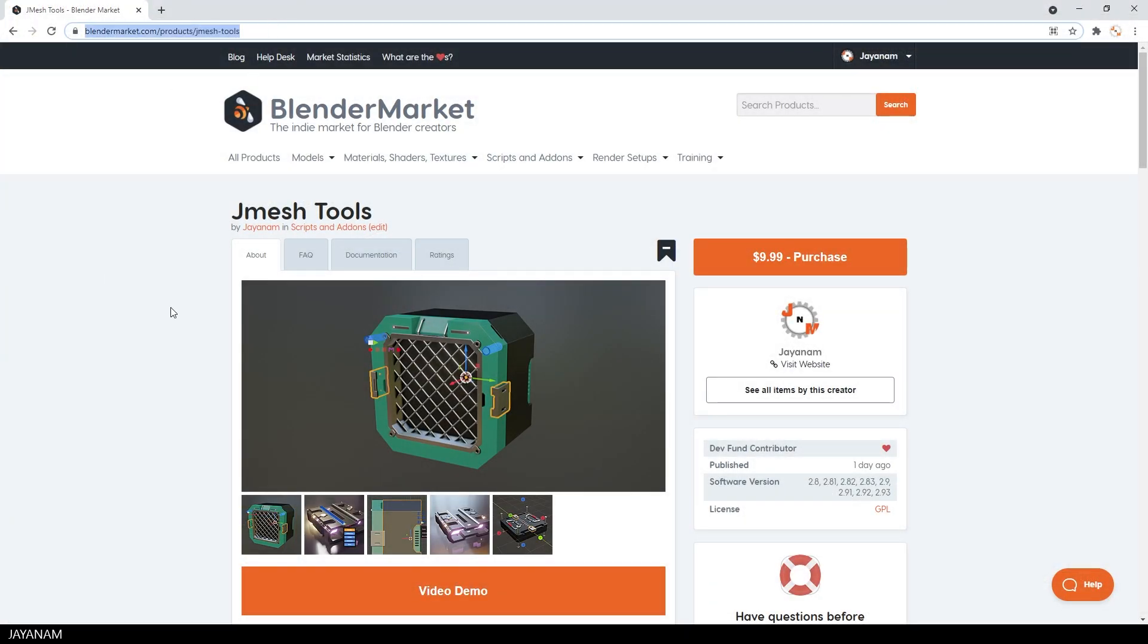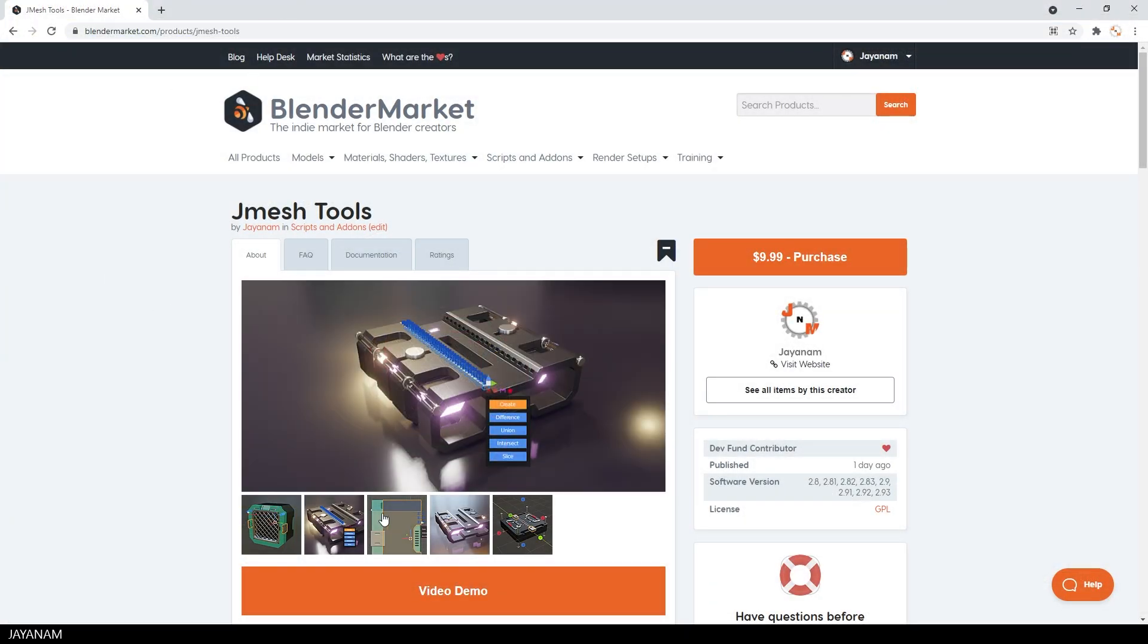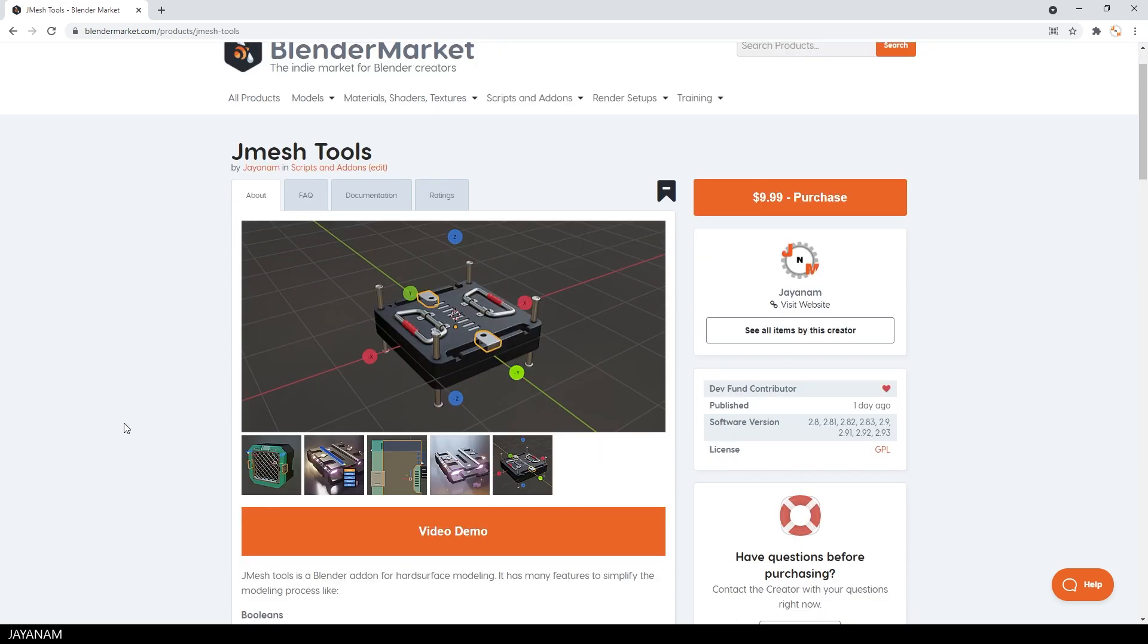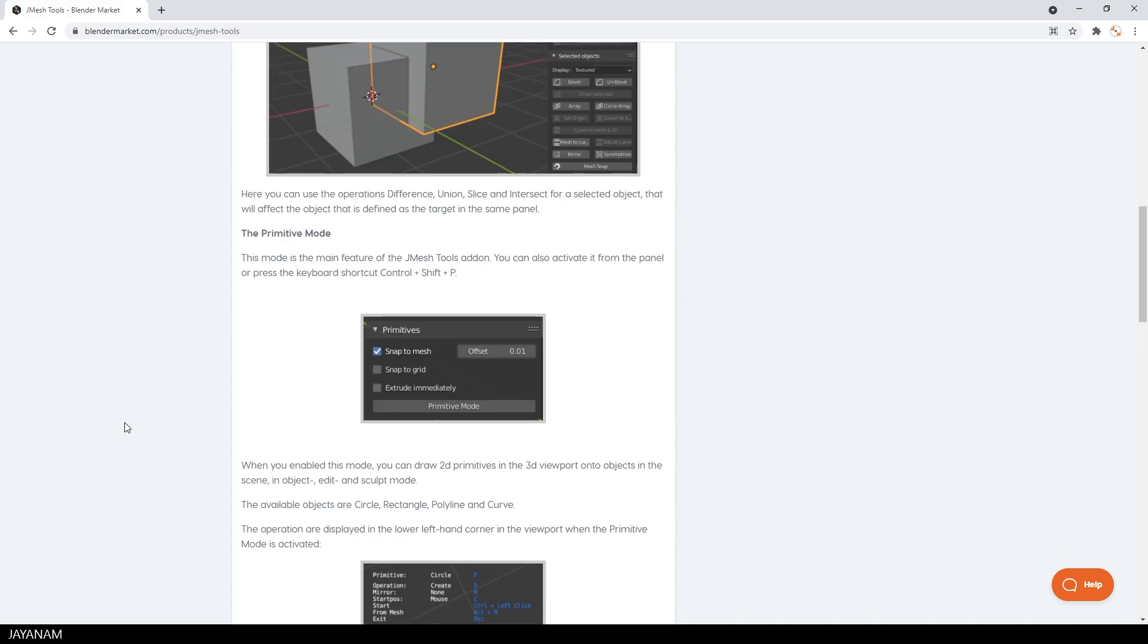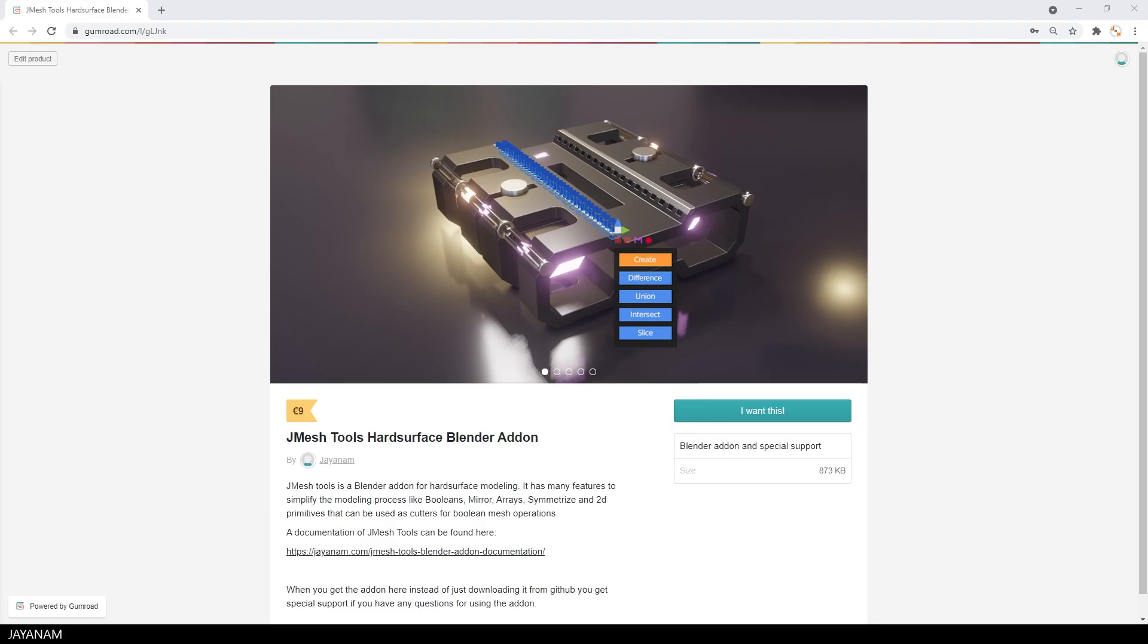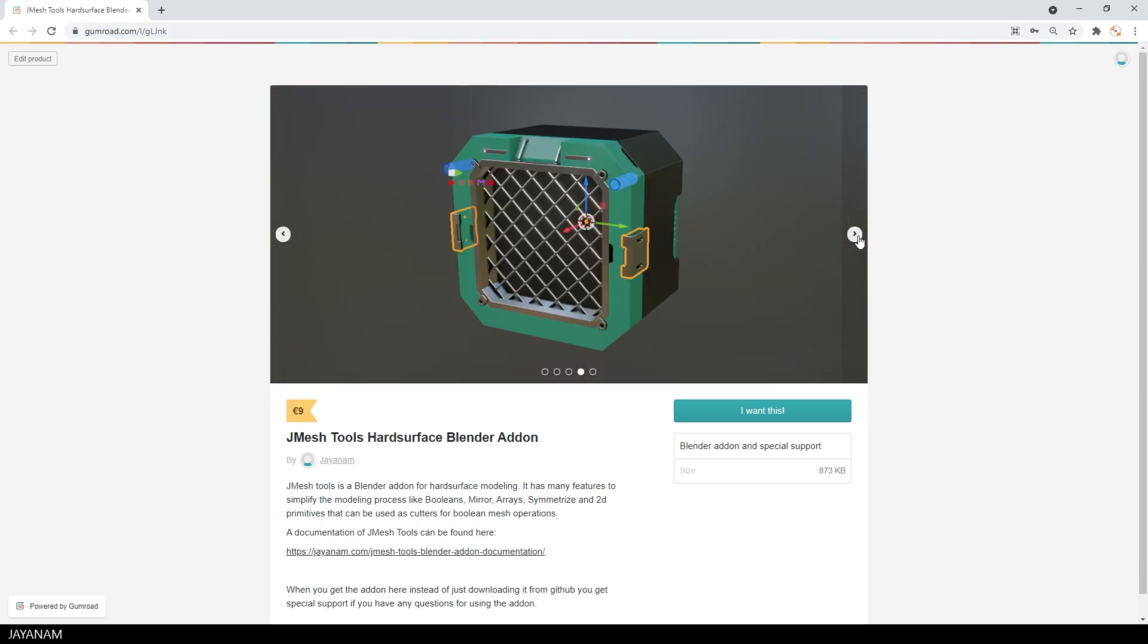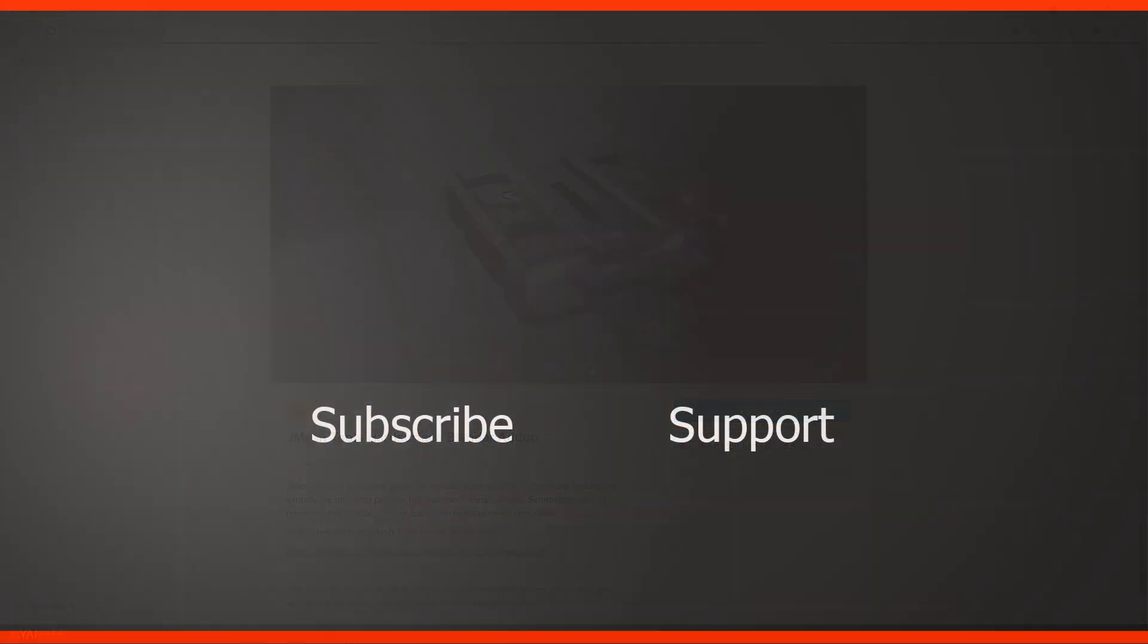Don't worry, it is still free. But if you like to support me, this means my channel, the development and the Blender Dev Fund, you can get it from the Blender Market. You can also get it from my Gumroad page, but in both cases, Blender Market or Gumroad, you get special support. The links are added to the description below.